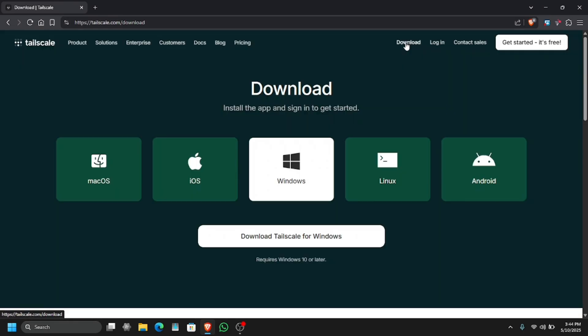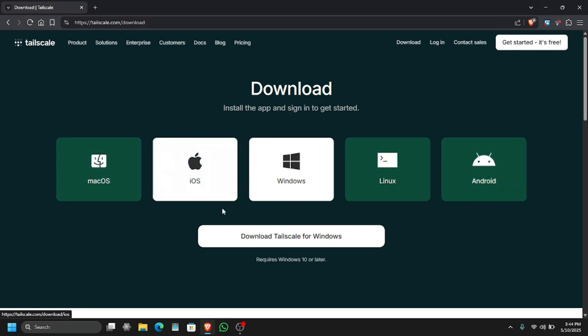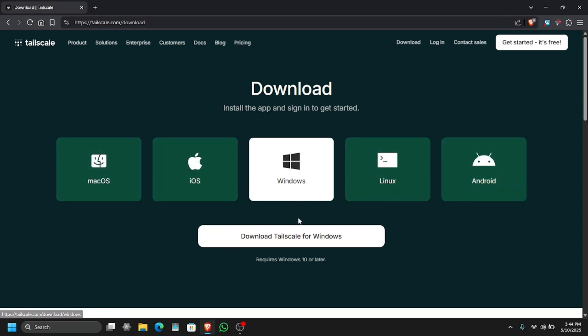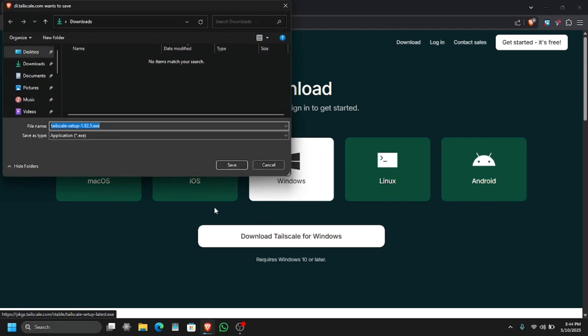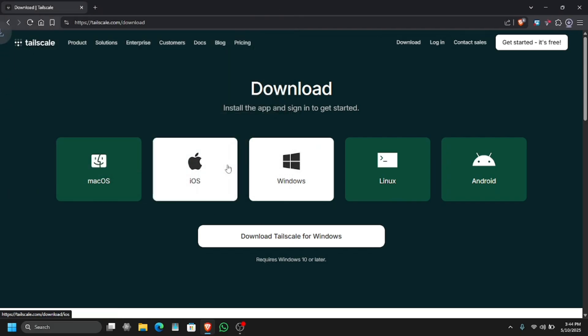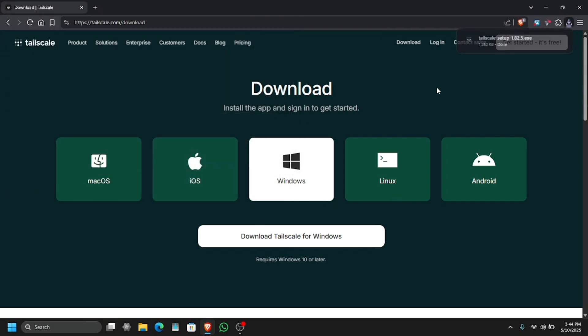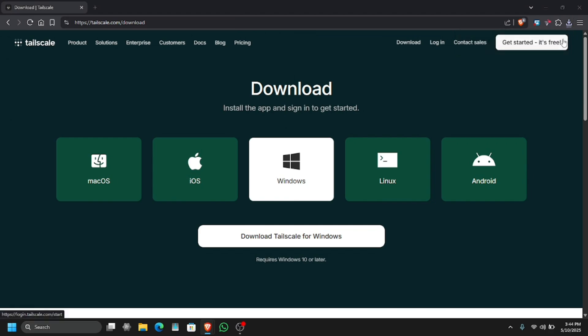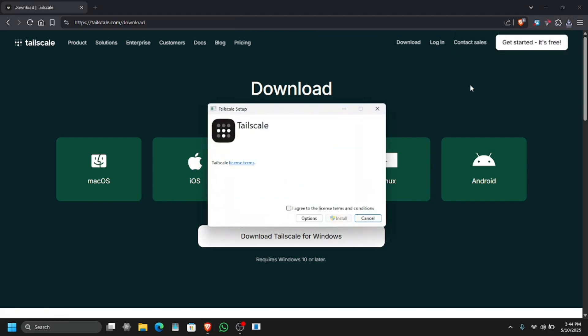For this, we have to download Tailscale for Windows. As you know, Sunshine only gives you remote access if you are connected to the same network.